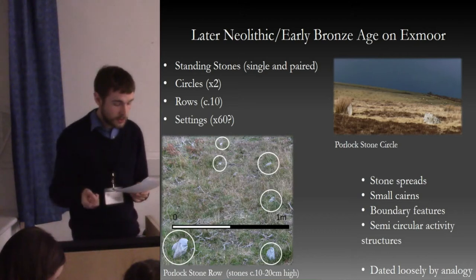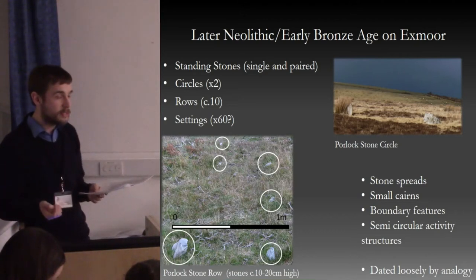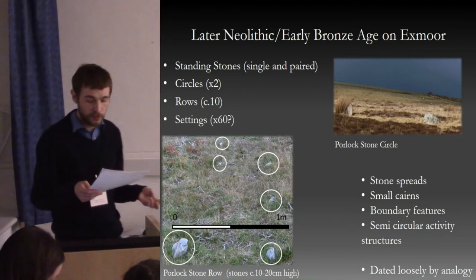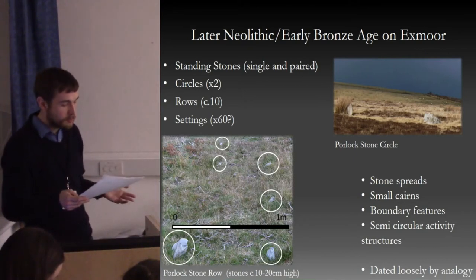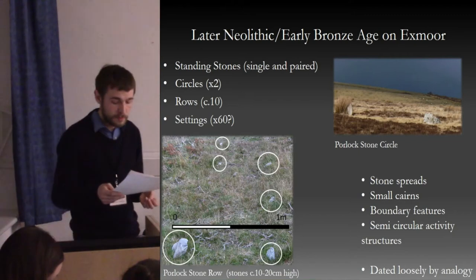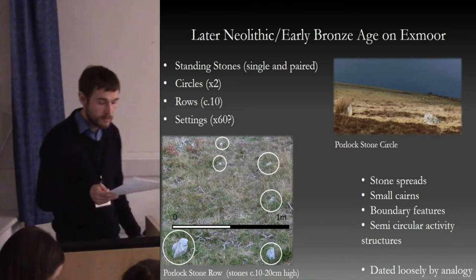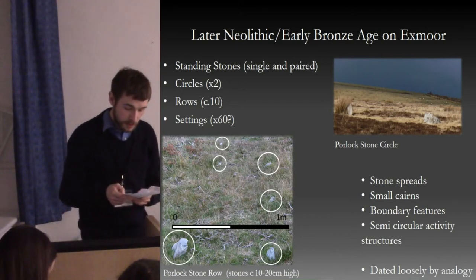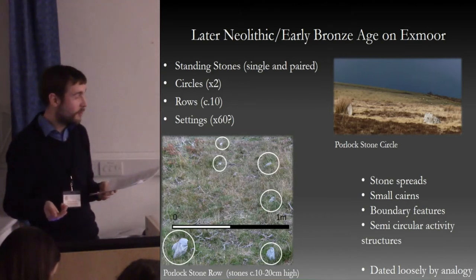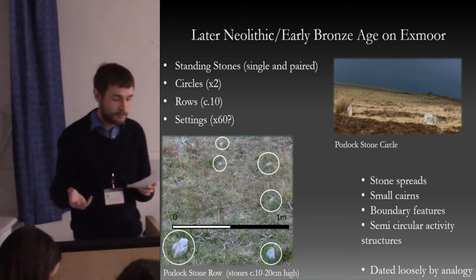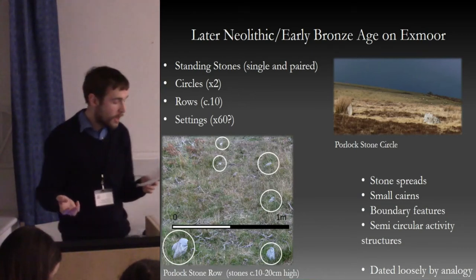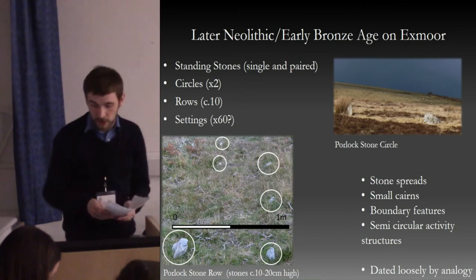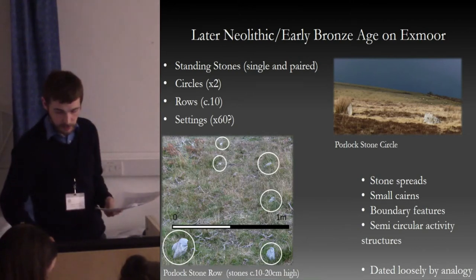Exmoor's stone settings are quite regionally distinct. They occur in both geometric shapes and more fluid forms. Typically the upright stones used are less than 0.5 meters in height — often 30 or 40 centimeters or even less. They are very difficult to find, lacking any real visibility from more than a few meters away, and none of these sites can be directly dated at present other than by analogy with similar things in other landscapes.